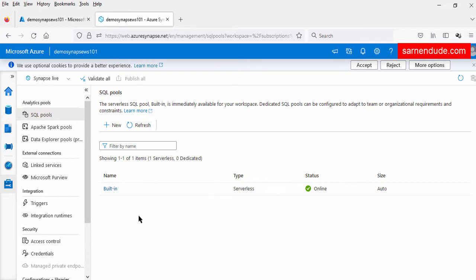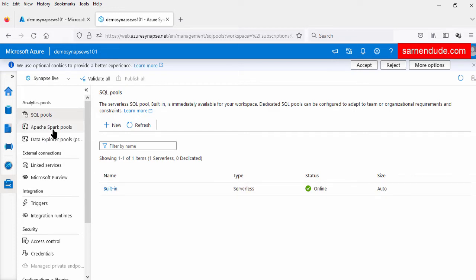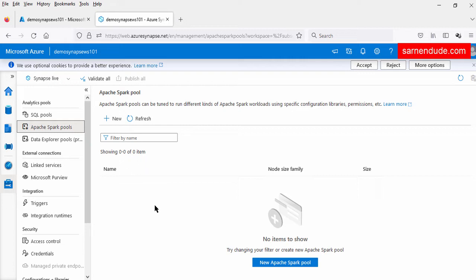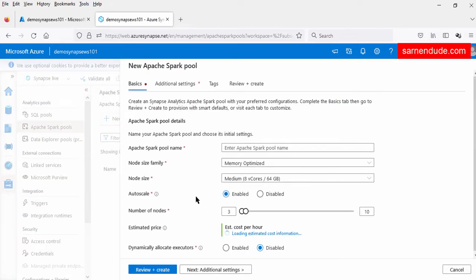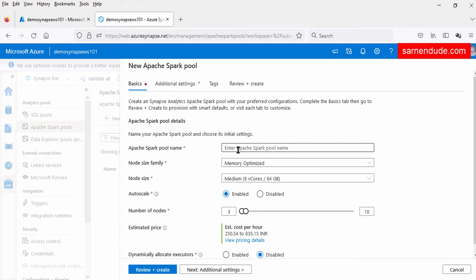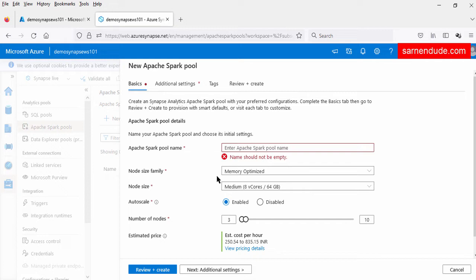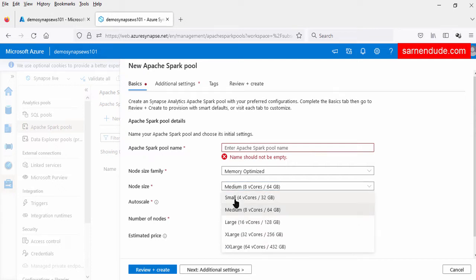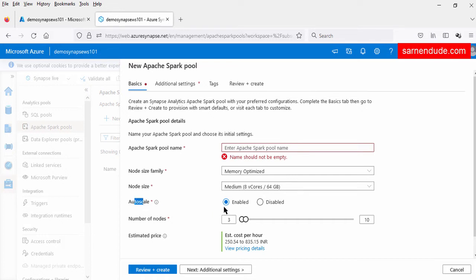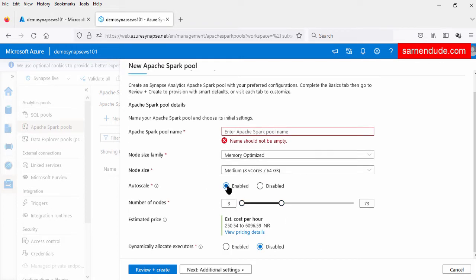Now let us go to the Apache Spark pool. Here we can create an Apache Spark pool by clicking the new option — this is essentially a Spark cluster. To create it, we provide the pool name, select the node size family (memory optimized by default), and select the node size — the configuration of each cluster node. Increasing the node size from small to medium to large makes the cluster more powerful. There is also an autoscale option. Estimated prices depend on the node size family, node size, and number of nodes. Once created, this Spark cluster is available for notebook execution.